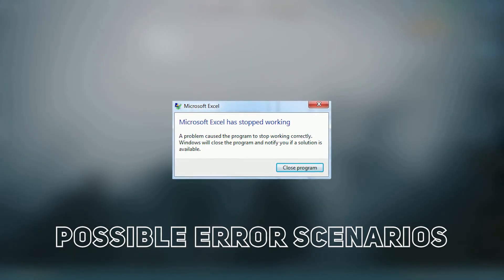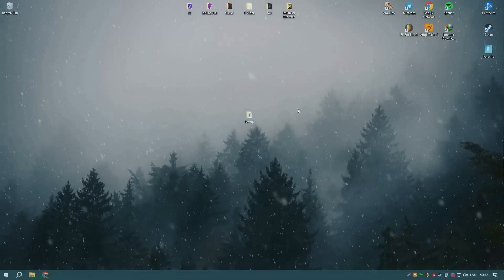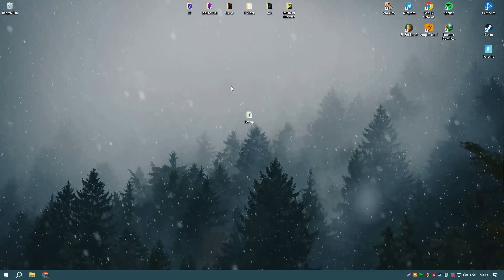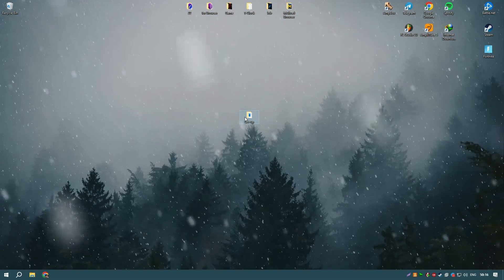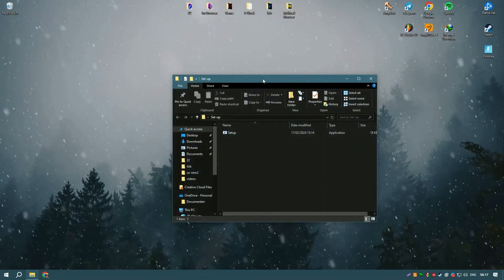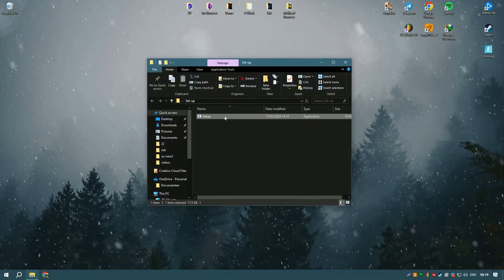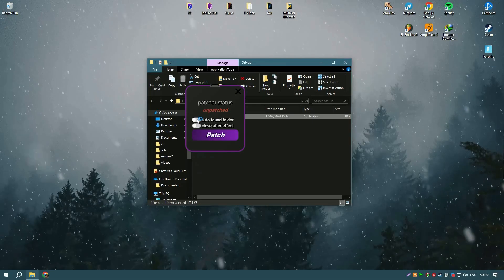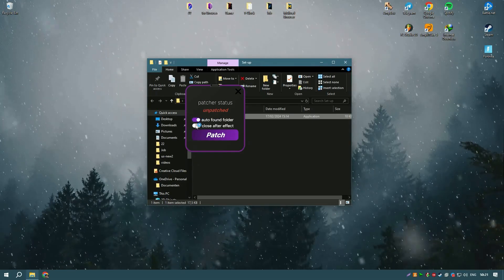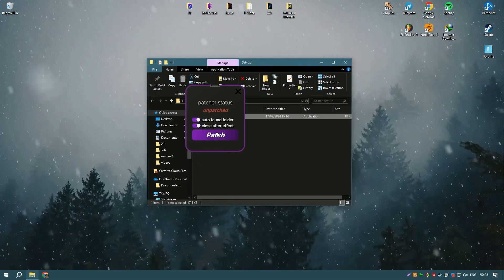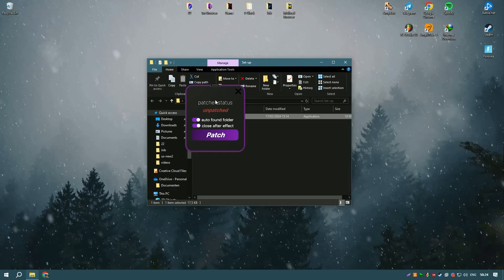Identifying the root cause manually can be challenging and time-consuming, but there's a quicker way to resolve this problem. Our software can automatically detect and fix issues causing Microsoft Office applications to crash. Download our tool from the link in the description, run a scan, and let it do the rest.